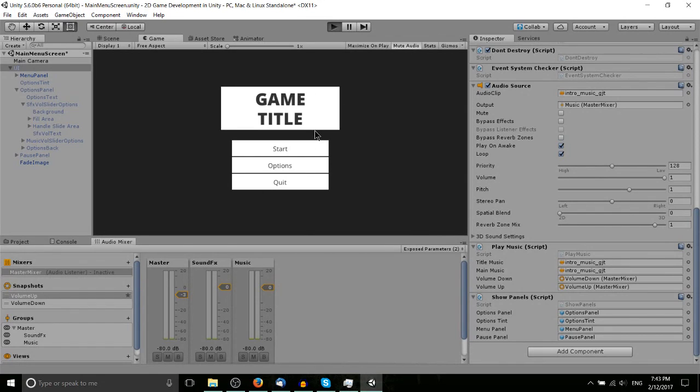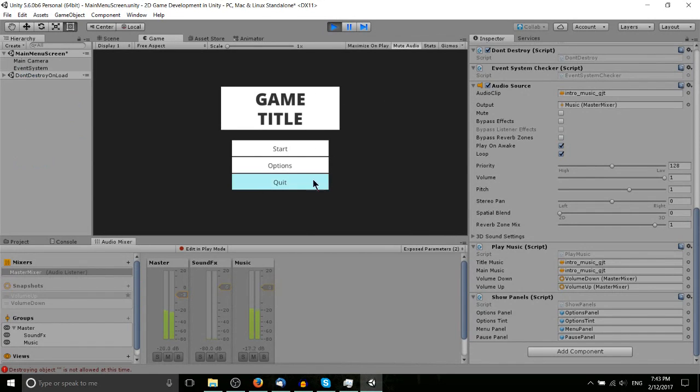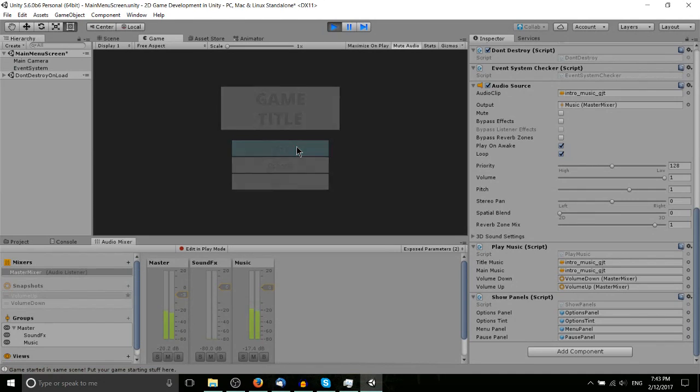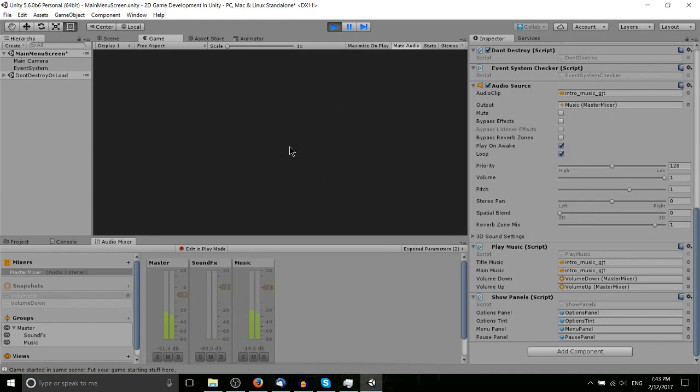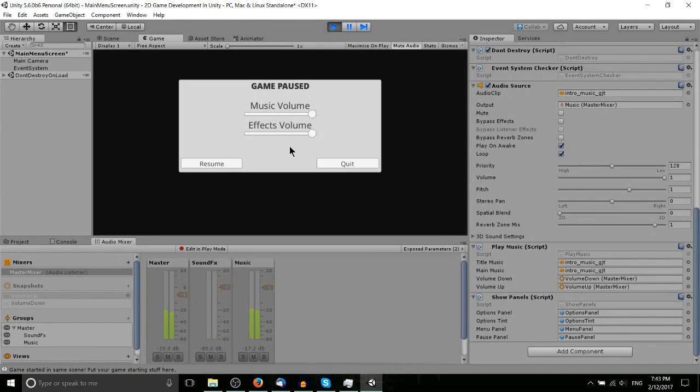So beyond that, we do also have the pause menu which we can trigger once we've actually started the game. So I'll go ahead, hit start, you can see it fades that out. But as soon as I hit escape it pauses the game. It looks a lot like the options menu and it basically is the same thing except we have...